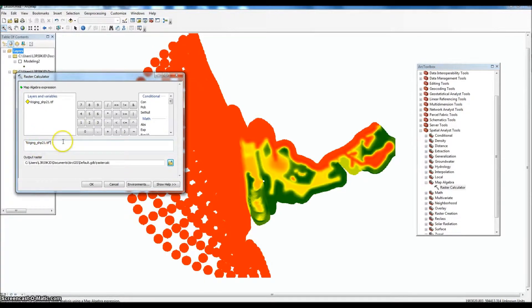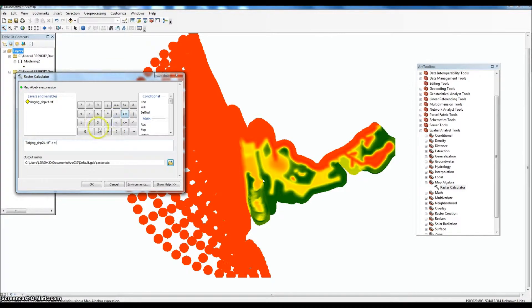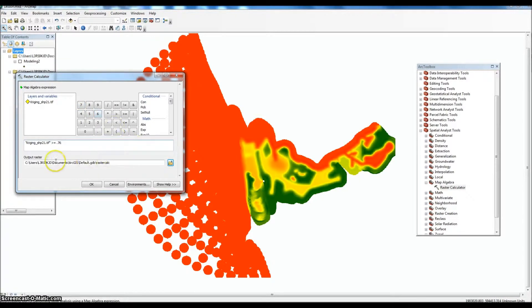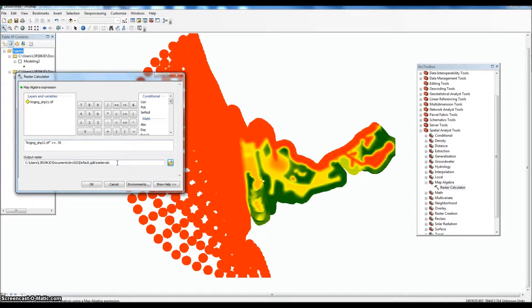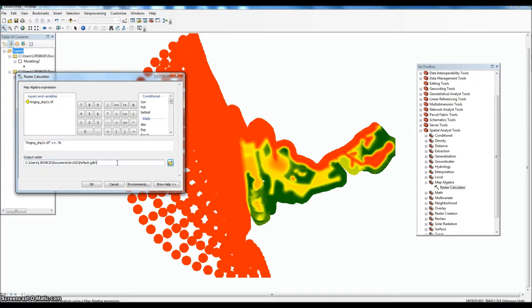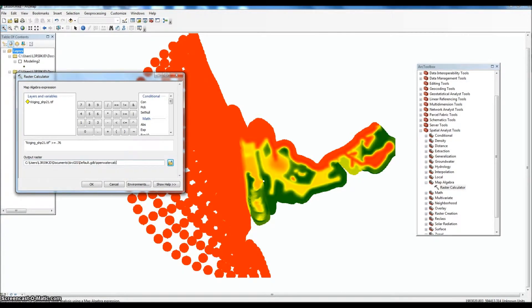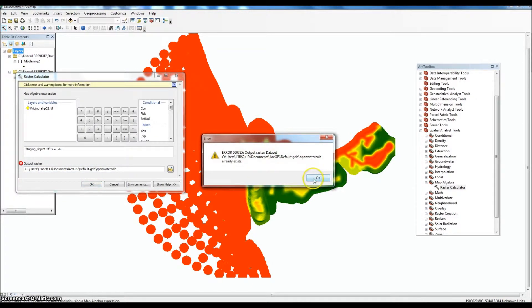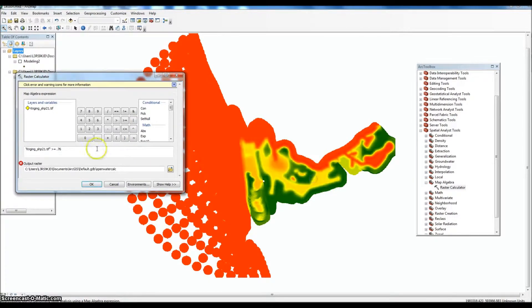So we'll click on that, brings it up here in the expression, and we'll do greater than or equal to. And then we're going to say 76%, and it's done in decimal, so it's divided by 100, so we'll do 0.76. This is a default output, so you can enter whatever you want here, but just make sure you know how to navigate to it. We'll call this open water calc.